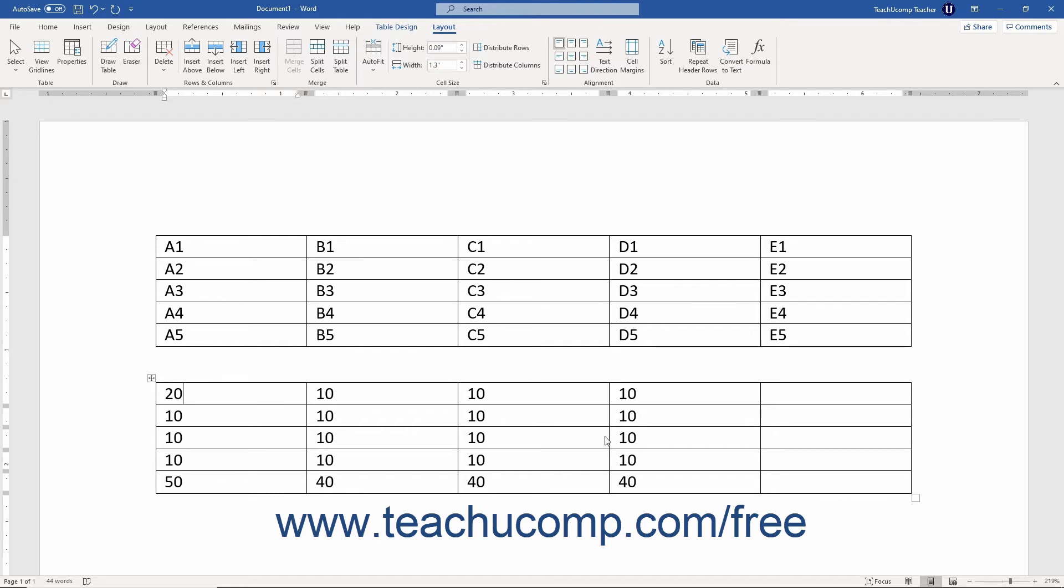To view an individual cell's formula versus its result, select the formula within the cell, and then press Shift plus F9 on your keyboard.